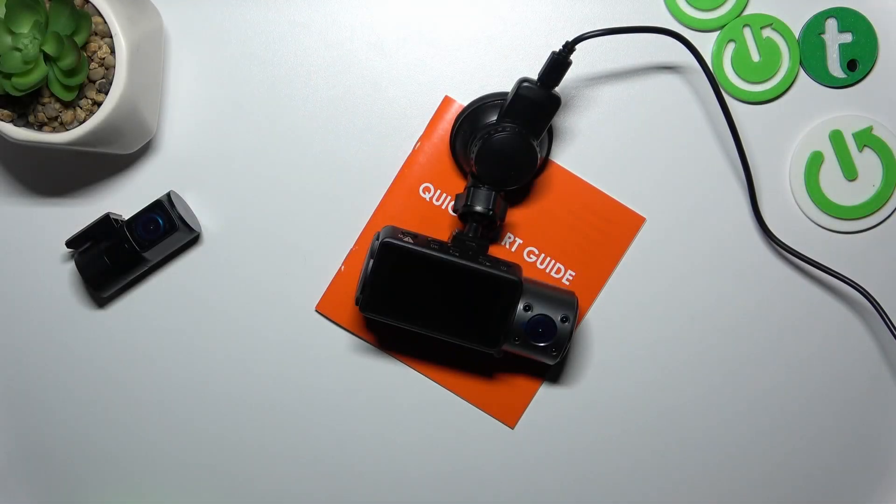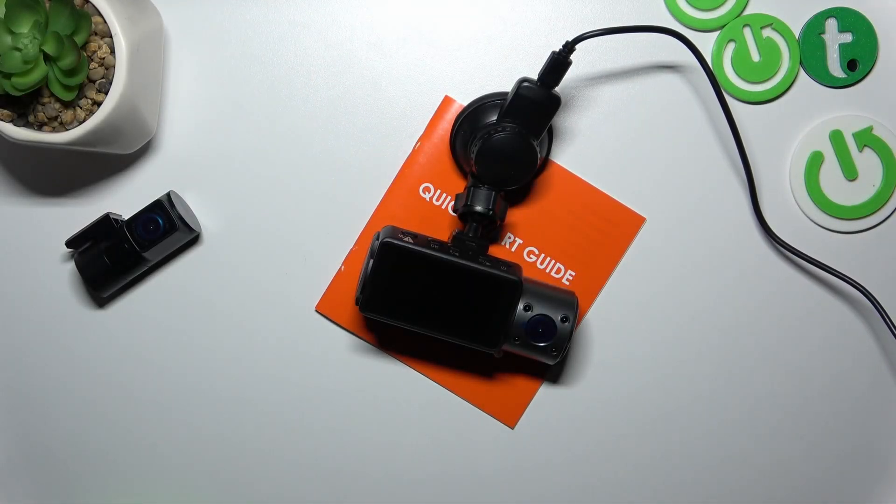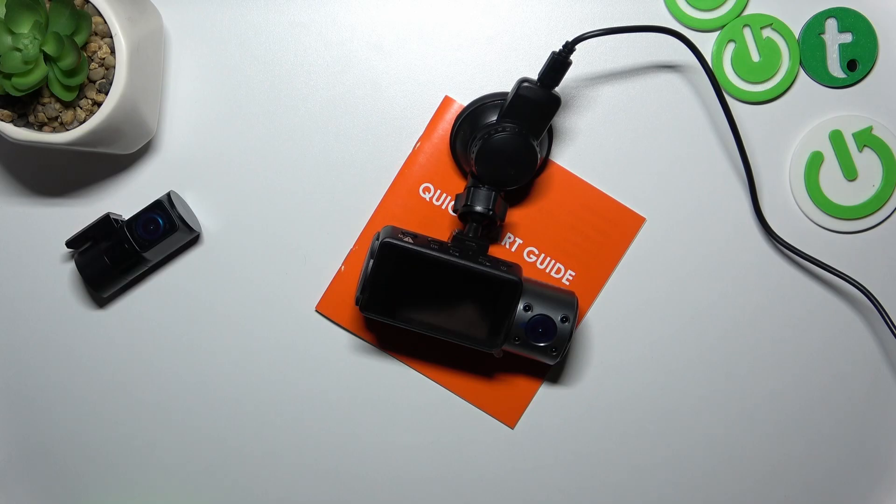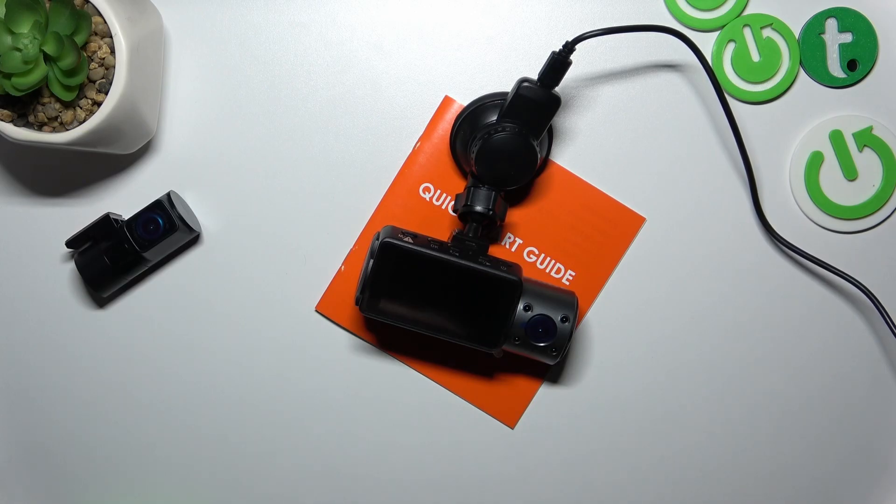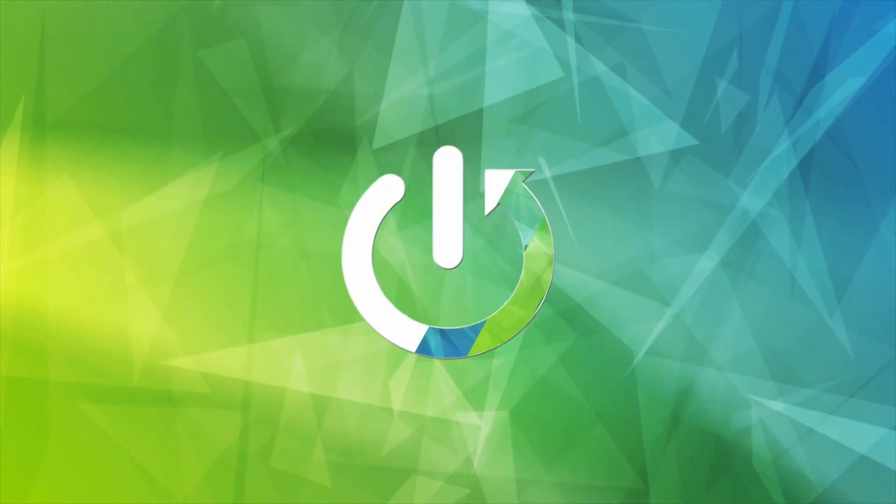Hello, in front of me I've got Vantrue Dash N4 camera. In this video I'll show you quick start guide.